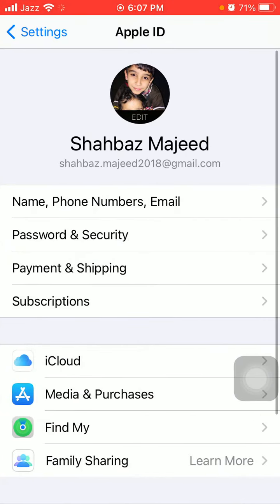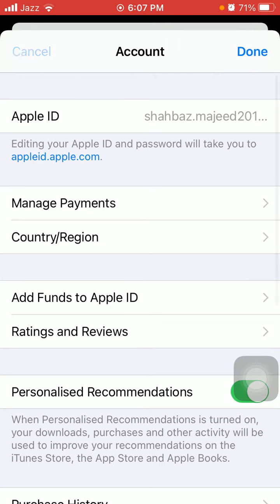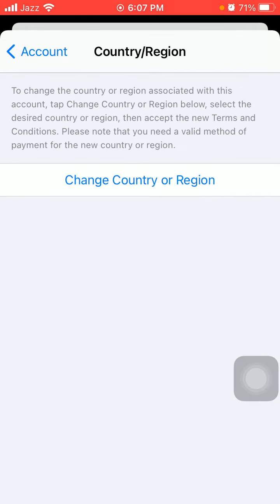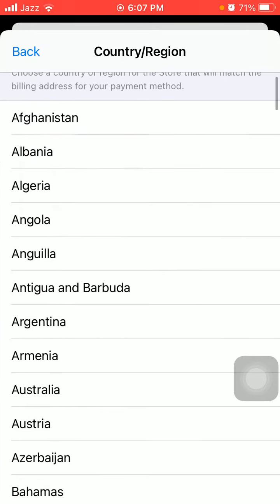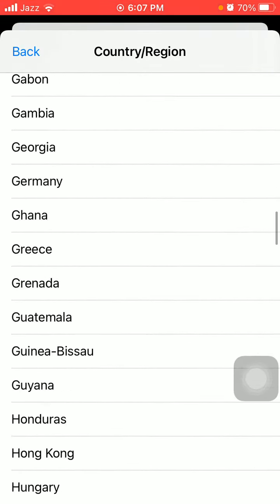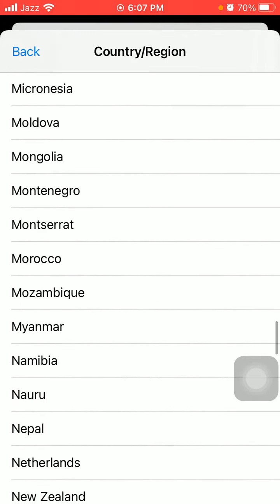First of all, we have to go to Settings, then tap on your profile name, and tap Media and Purchases. Tap View Account, then tap on Country or Region, and tap Country or Region again. Now select your country.